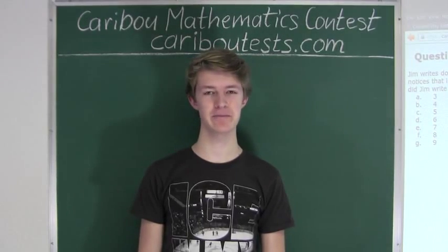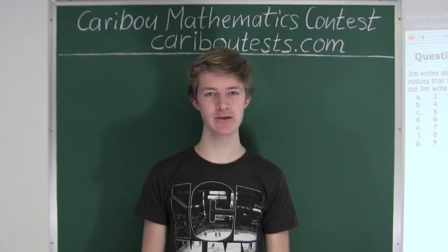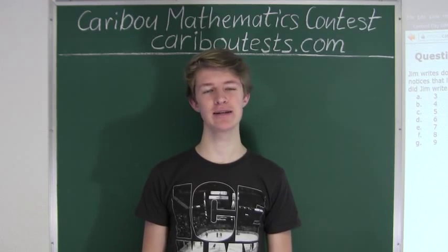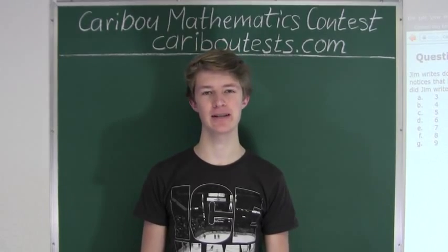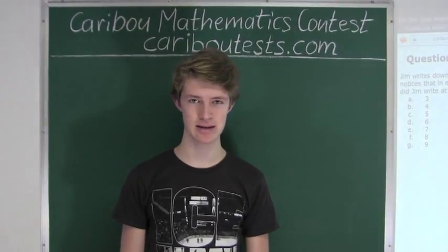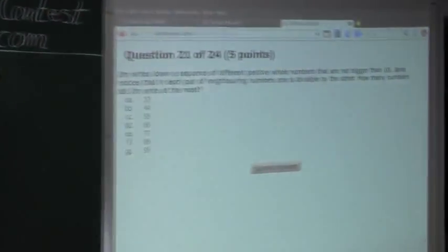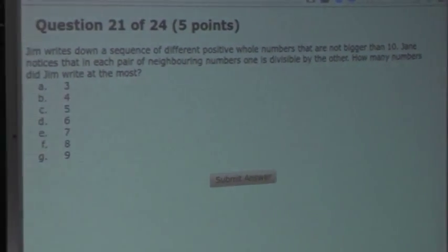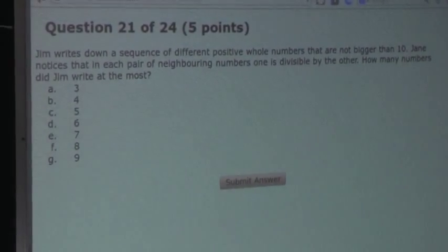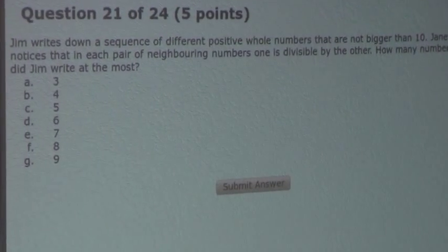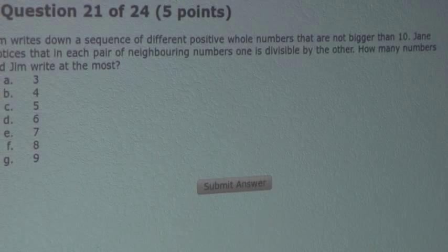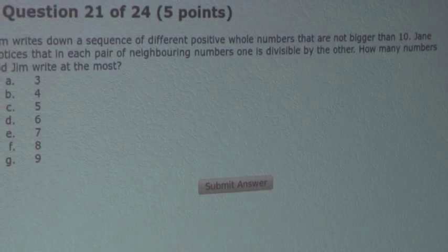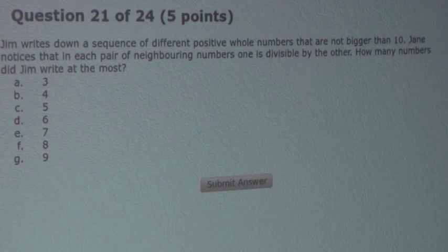This video is about the Caribou Mathematics Contest. I'm going to show the solution for the January 2015 Grade 7a Contest Question 21, which also came up in the Grade 9-10 and 11-12 contests. The question is: Jim writes down a sequence of different positive whole numbers that are not bigger than 10. Jay notices that in each pair of neighboring numbers, one is divisible by the other. How many numbers did Jim write at the most?